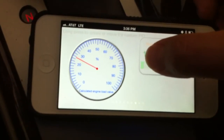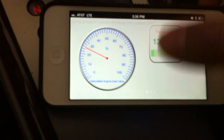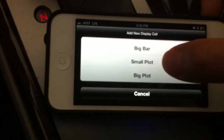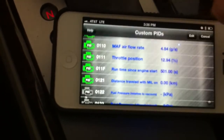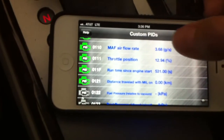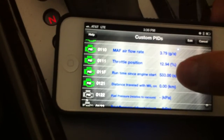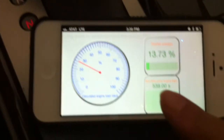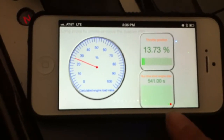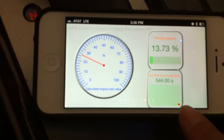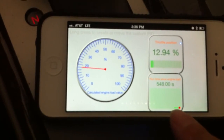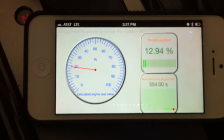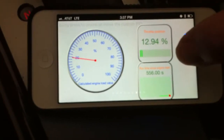Let me try another gauge type — this time I want a small plot. I'll choose 'Runtime Since Engine Start.' Now you have the number displayed and a red indicator showing the current value, with a green line moving — basically you get a live plot for that specific gauge.